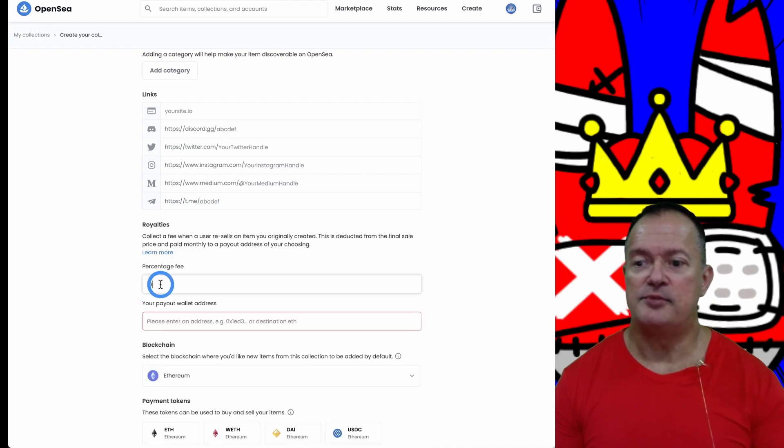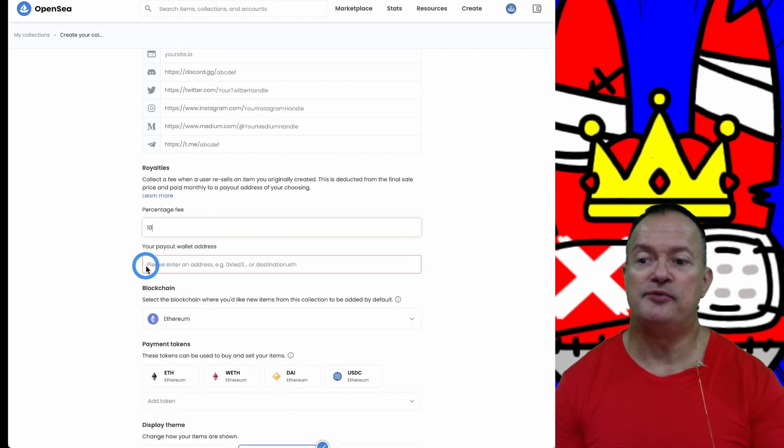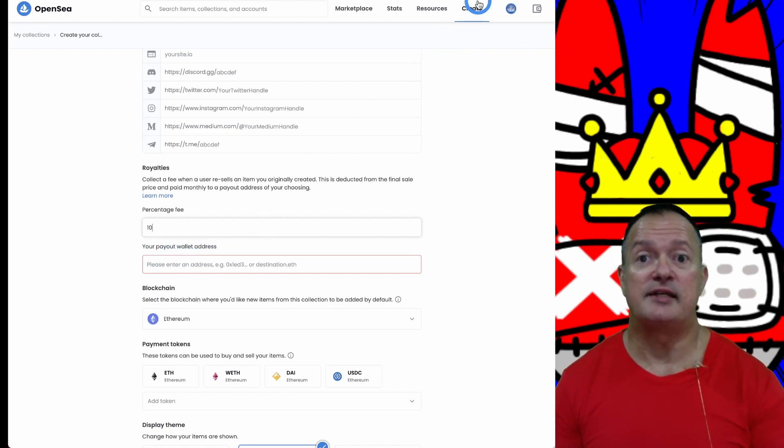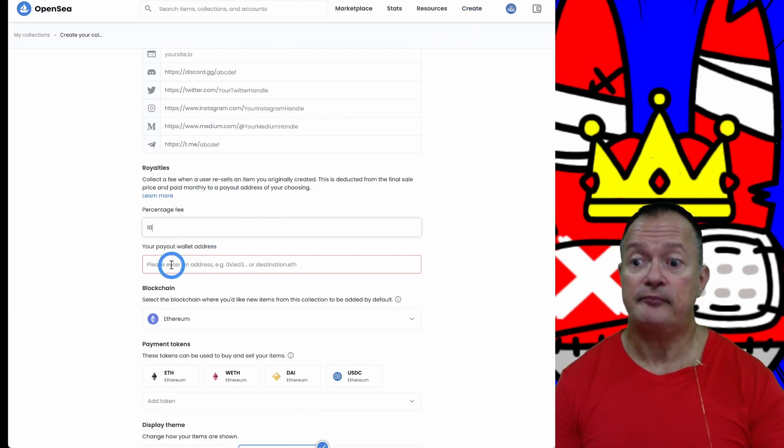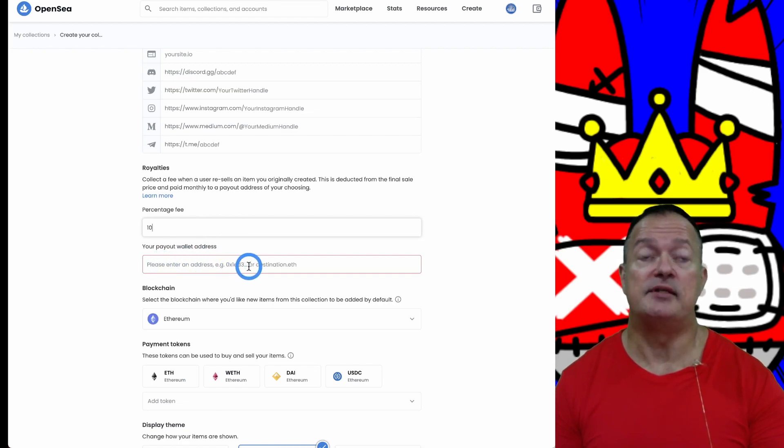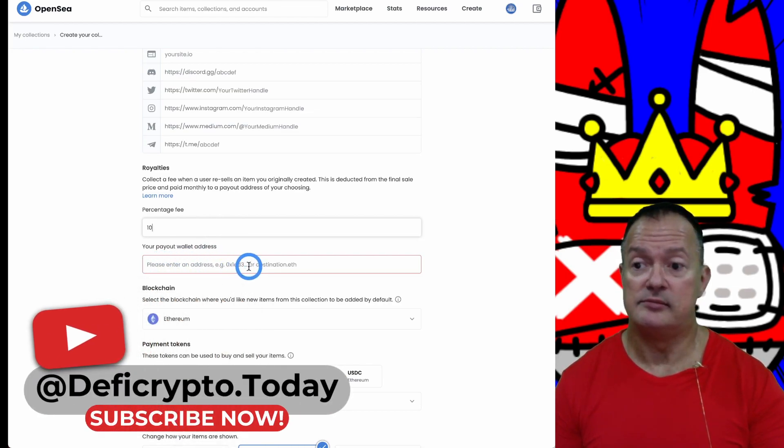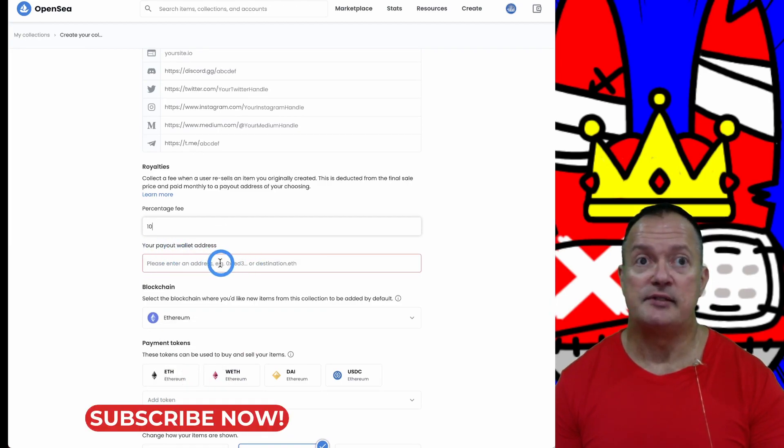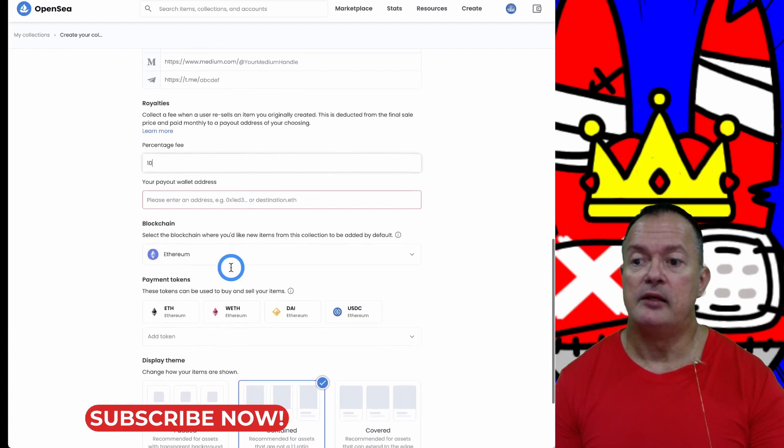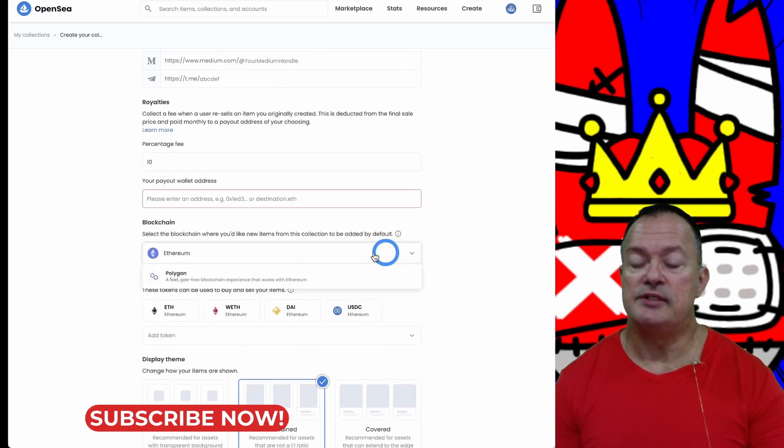Once you put a percentage, it's asking you for your payout wallet address. Either you use the same MetaMask wallet that you created or you add a different wallet if you prefer. You just copy and paste the wallet address.